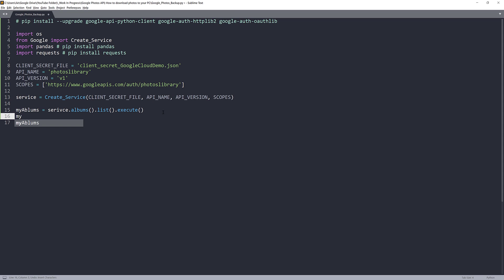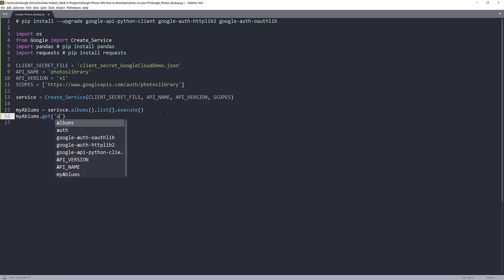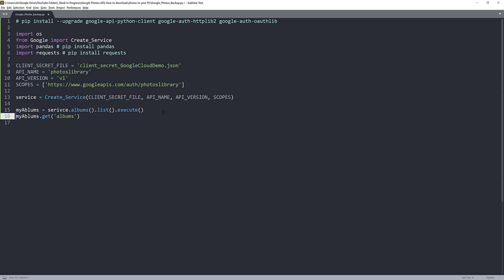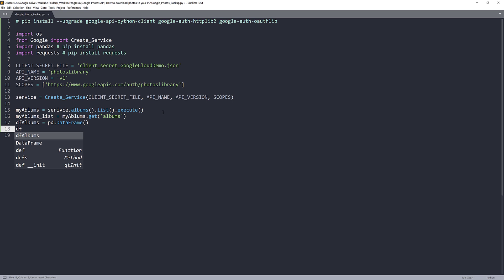From the my_albums object I'll reference the 'albums' key, pass the output to my_albums list, and convert that list to a DataFrame object. Then I'll print the albums DataFrame using to_markdown() so we can see the results.